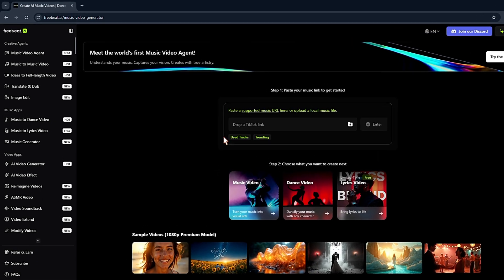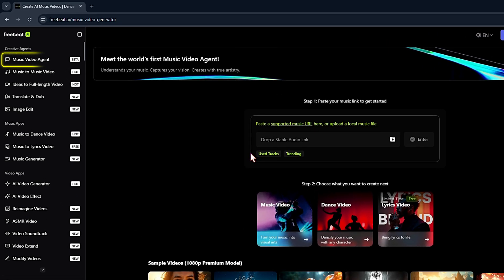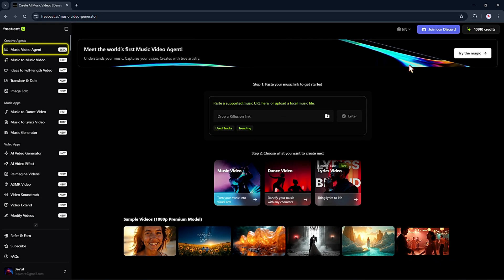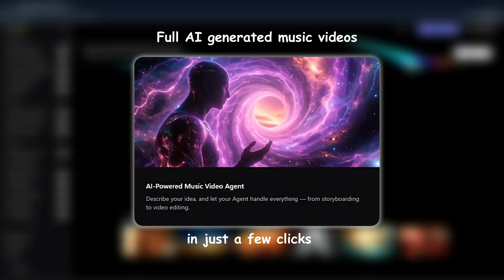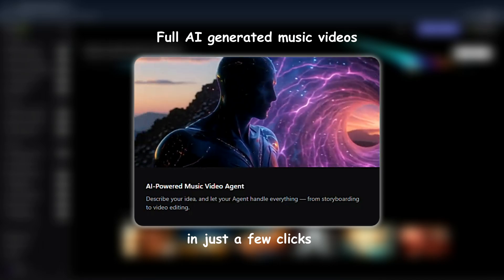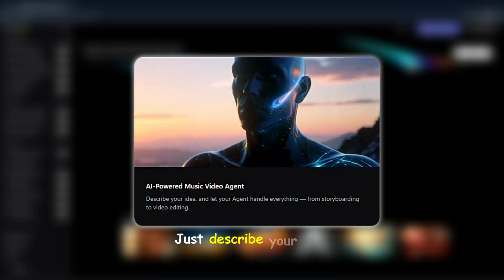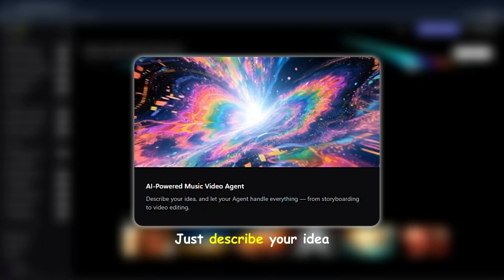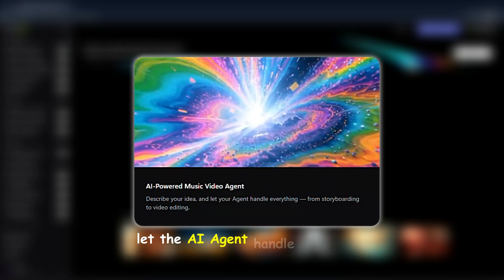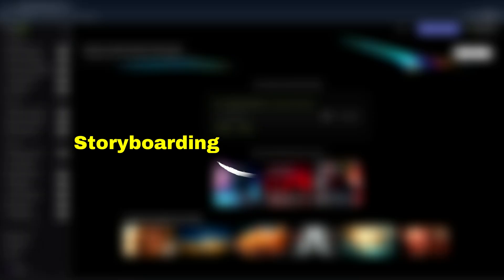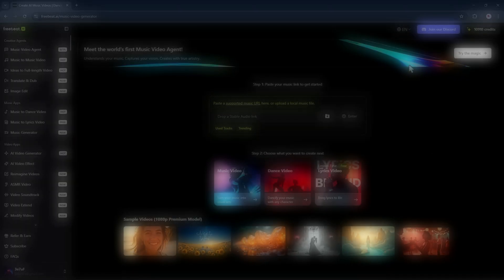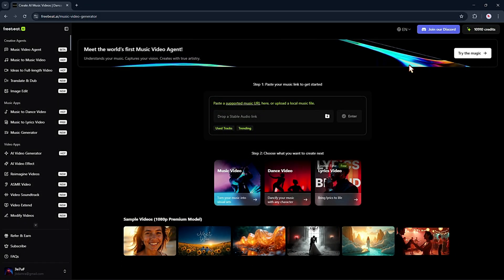FreeBeat AI just dropped a new feature called the Music Video Agent. Basically, it lets you create full AI-generated music videos in just a few clicks. Just describe your idea and let the AI agent handle everything, from storyboarding to video editing. Let me show you how it works.